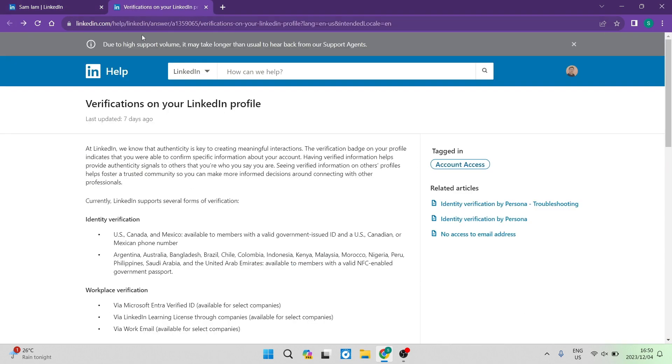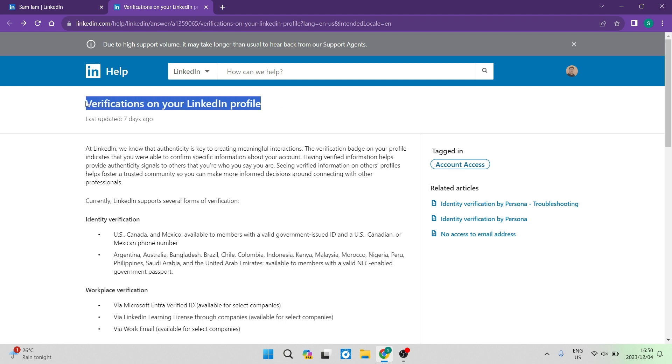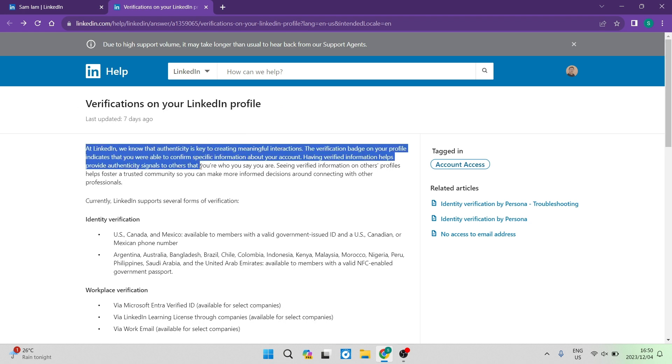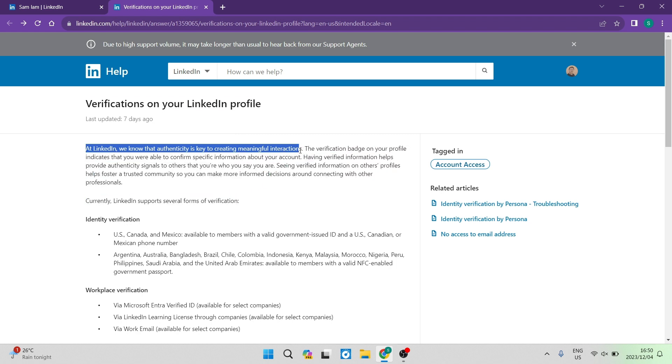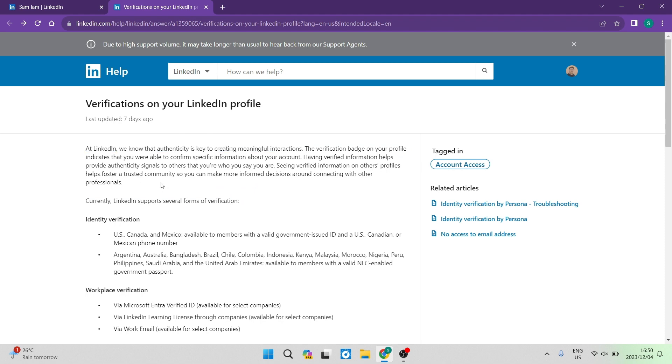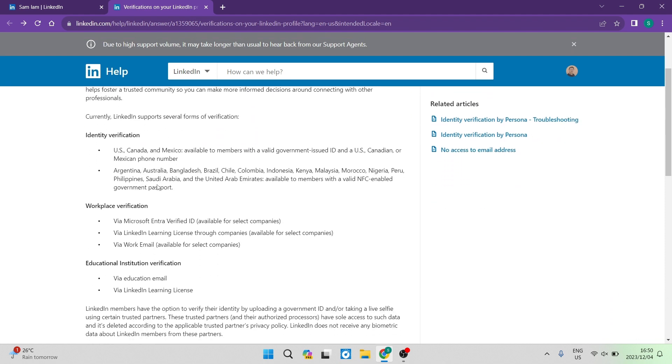And you can see here that this is the LinkedIn help center. And we're looking at the verifications on your LinkedIn profile. Over here, you can see it says at LinkedIn, we know that authentication is key to creating meaningful interactions. So they do understand why you would need a verification. And then they list some of the details.